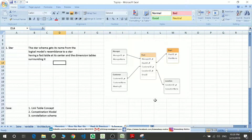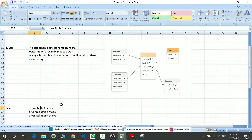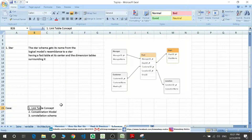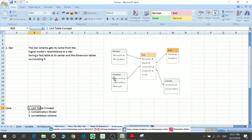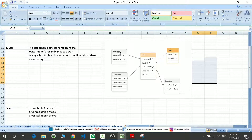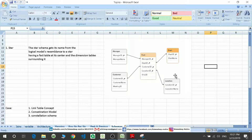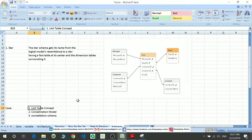Now let's move to the different cases in star schemas. There are three different cases. The first one is the linked table concept, which is now widely used. If you have been given only the dimension tables — for example, if you don't have a fact table and you have only four dimension tables — what you do is take out the IDs from each table, combine them, and form a single fact table. That fact table will then be linked to these IDs. So in a scenario where you have only dimension tables and no fact table, you will use the linked table approach.